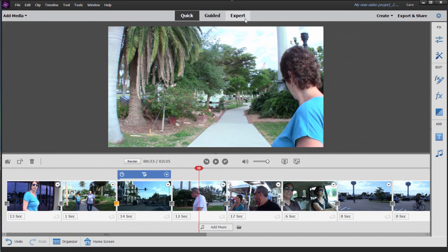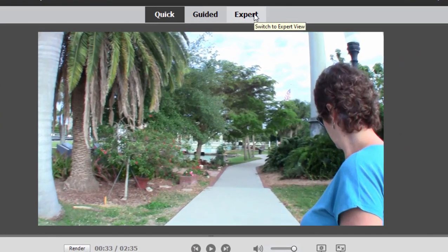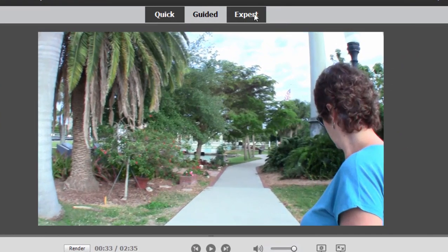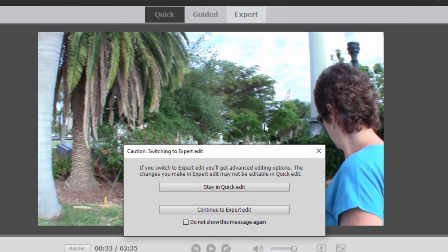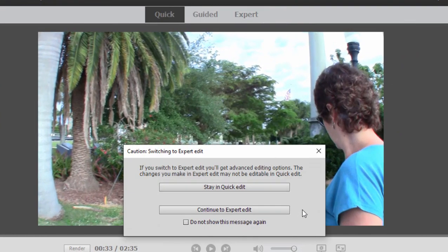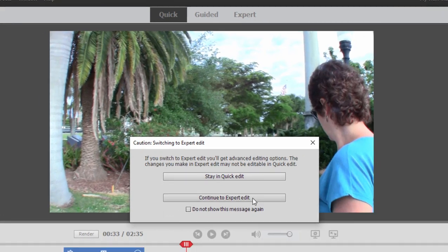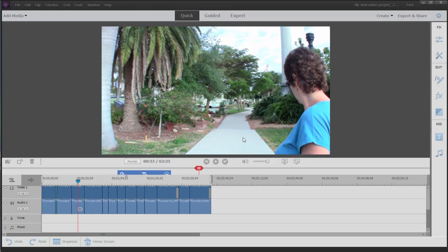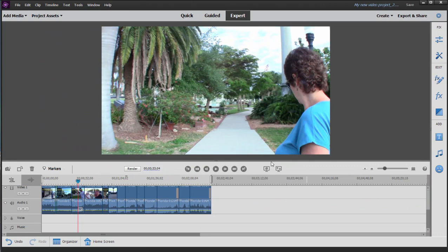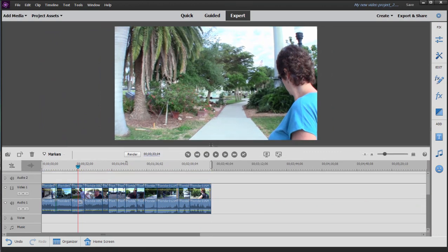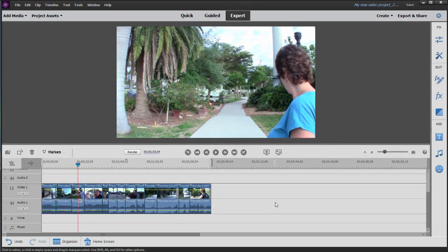To go over to Expert View, we simply click on the tab here at the top, Expert View. You notice whenever you leave Quick View, there's a little warning. It says you can go up to Expert View, probably hard to come back again because Expert View is a little more advanced and some of the features you can use in Expert View don't translate back into Quick View.